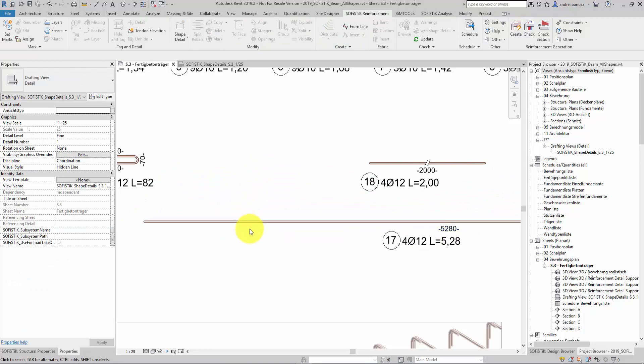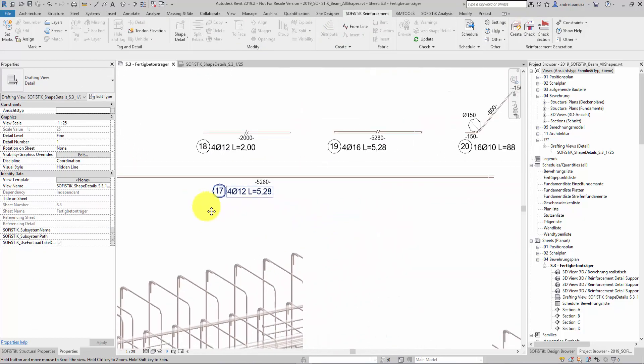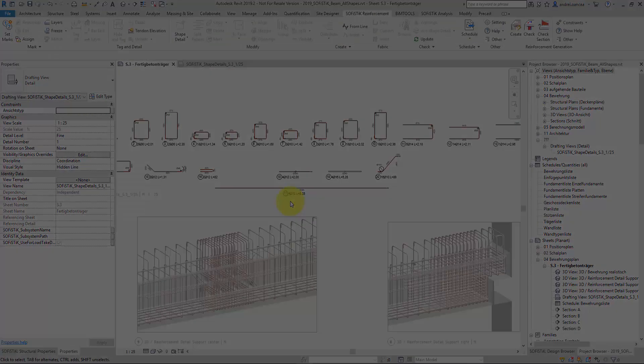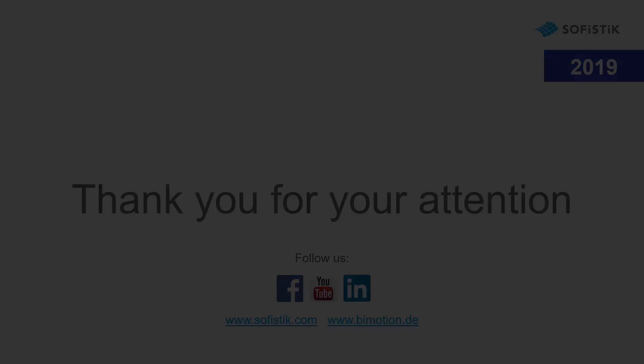I hope you like this function. If you have any comments or feedback please leave it below or send us an email to support at sophistick.com. See you soon. Bye.